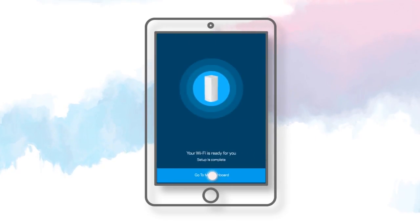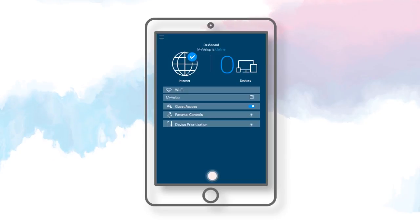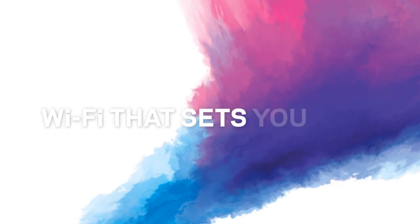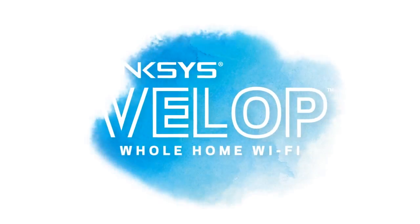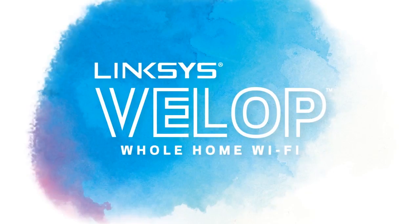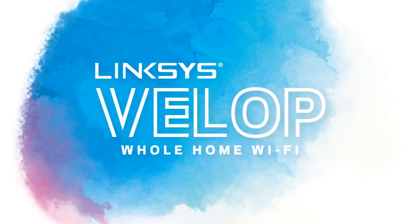Your Wi-Fi is ready for you. Tap Go to My Dashboard to enter the Linksys app settings. Wi-Fi that sets you free. Linksys Velop Whole Home Wi-Fi.